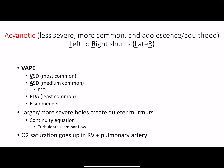Left-to-right shunts — I think of 'L to R' as 'later' in life. These are less severe, more common, and present in adolescence or adulthood. They are acyanotic, so people typically won't be blue. The main ones are VSDs, ASDs (which are basically PFOs), PDAs, and then Eisenmenger phenomenon.